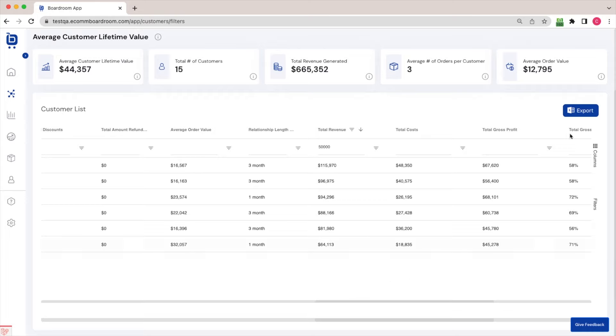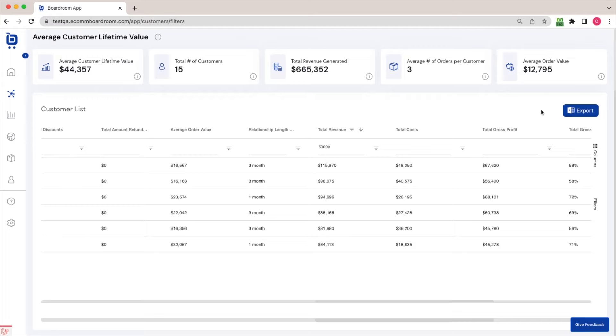Now I could export this list to Excel and then perhaps upload that into my email marketing platform and send a targeted campaign to this customer segment. Perhaps you can think of other examples of filters and segments that you can create on your customer list that could be useful for your email marketing efforts.